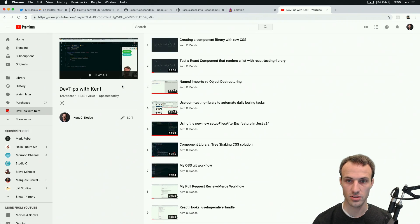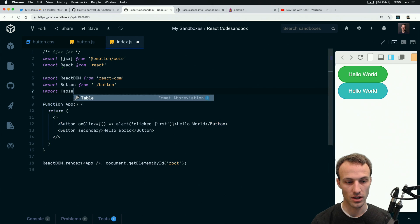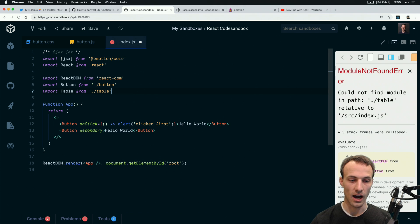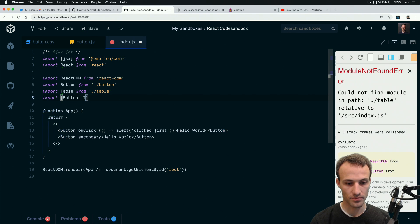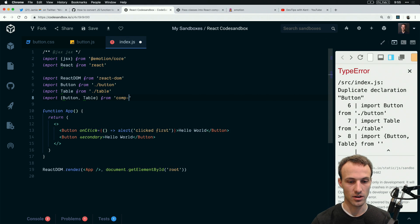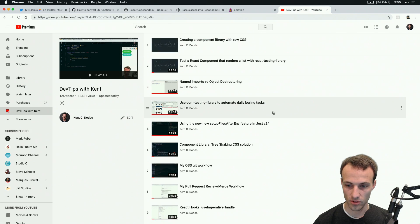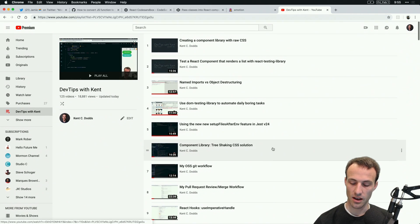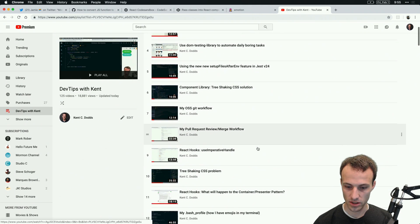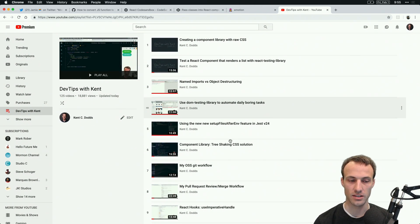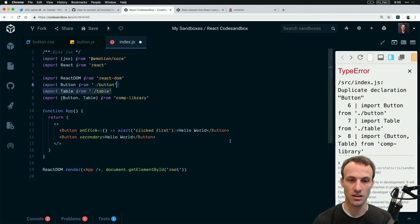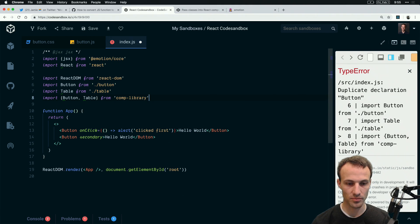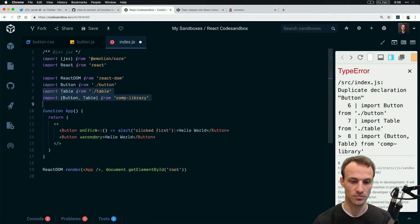There is a slight challenge in that I don't want to have to import button from button and import table from table. I'd rather say import button and table from comp library whatever you're going to call it. So what I do is I have a video, component library tree shaking CSS solution.